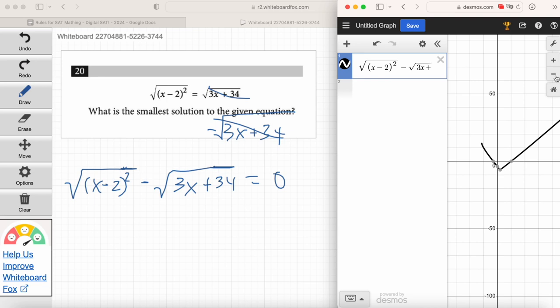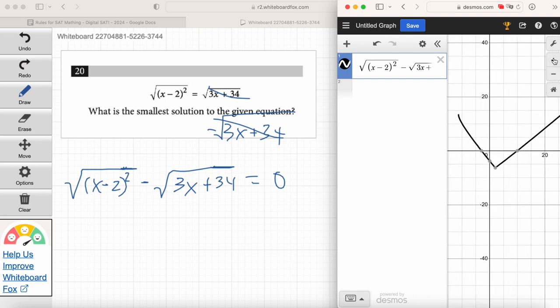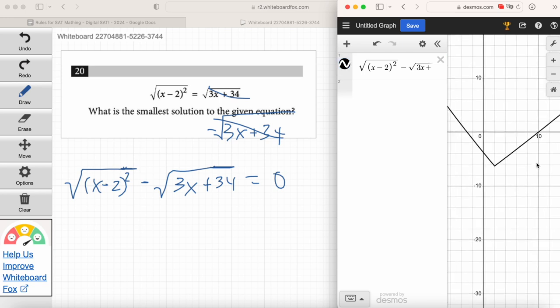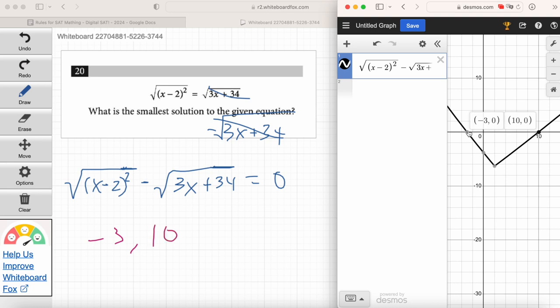Everybody was able to graph it. Anyone watching the recording, you've got to practice this on your own — practice accurately entering stuff into Desmos. There is a little art to it, but you'll figure it out. Emma, let's find the solutions — how do we find them now that we've graphed it? We find the x-intercepts. What are the x-intercepts? Negative 3 and 10.